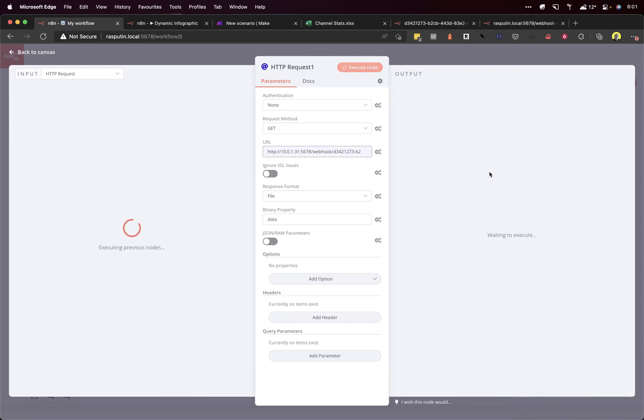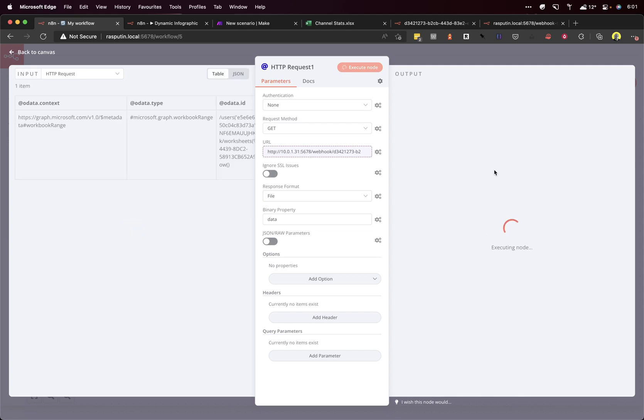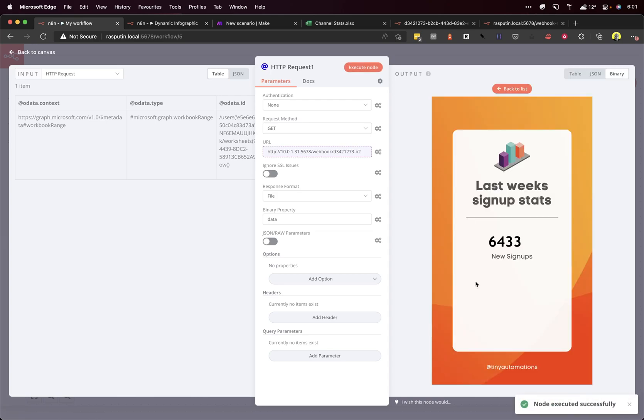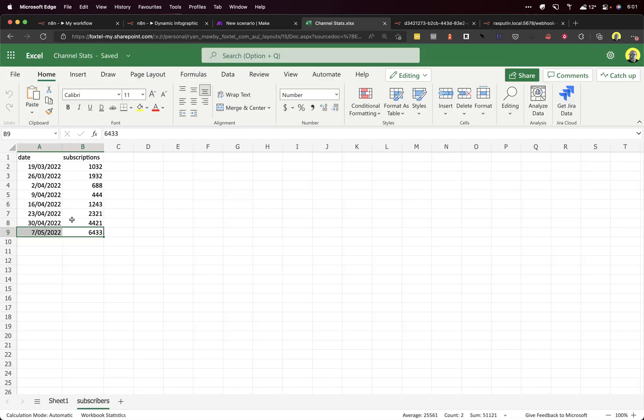Let's try again. Here we go. Nice one. Click view. And we can see there that we've got a dynamically generated image.